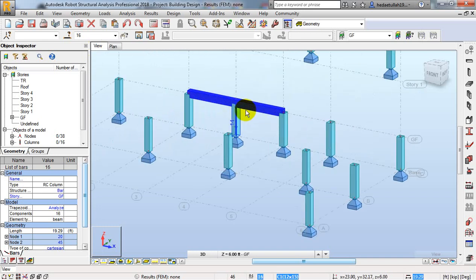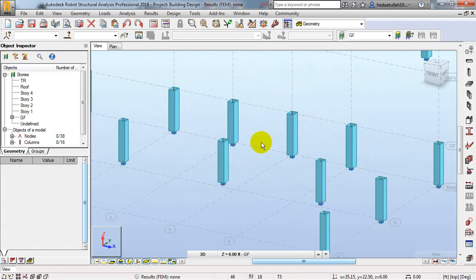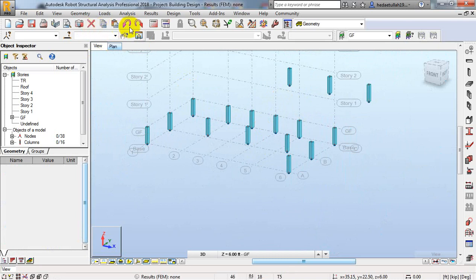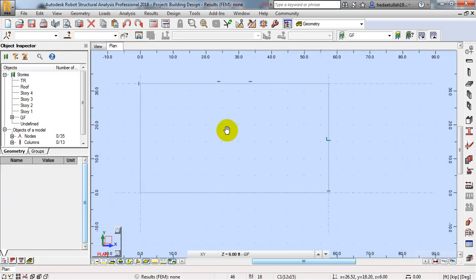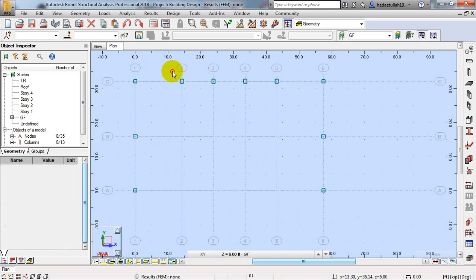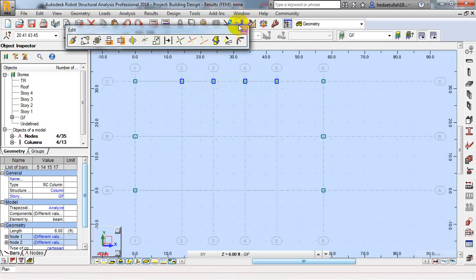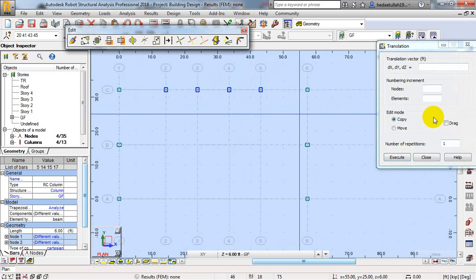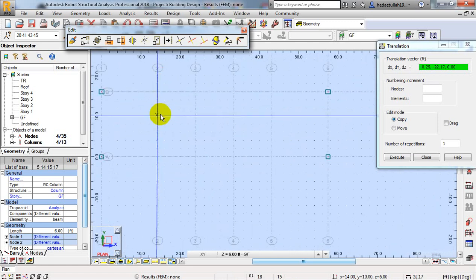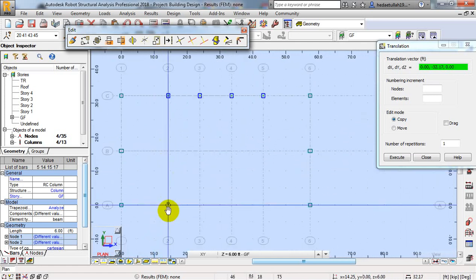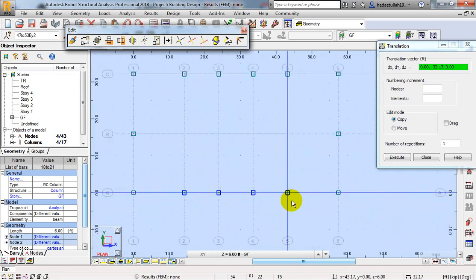Now if we see in 3D — just see here a beam has been created that is unwanted. I'll select it and delete it. I'll close and skip that. I'll go to plan view, select and delete it. After that I'll go to Edit, use the Copy option, and with respect to that reference point I'll make a copy. I'll make a copy here and in that point. Just see — all our columns have been moved into position.